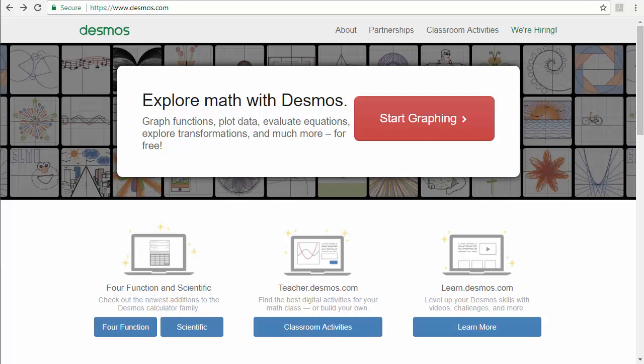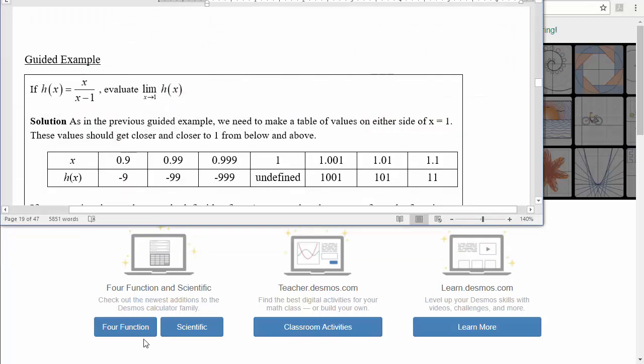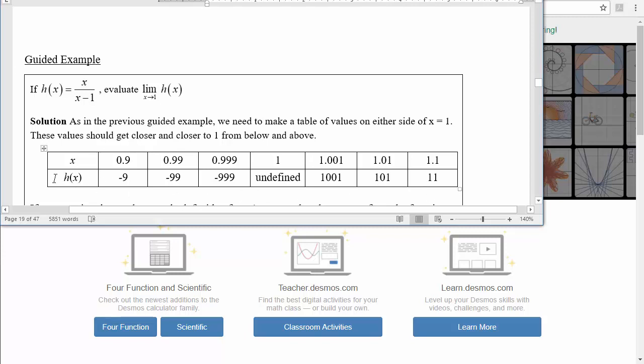If you look at our guided examples, you see this example that says if h(x) equals x divided by x minus 1, evaluate the limit as x approaches 1 of h(x). The approach we use was to create a table like this. What I want to do is show you how you can create this table quickly inside of Desmos.